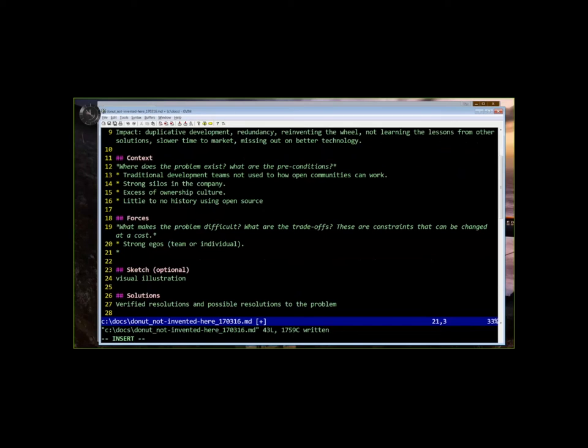I might, if I could add one, which is perhaps related to strong egos, but it would be something I've seen just an unwillingness to work with others. Mm-hmm, mm-hmm, mm-hmm. I've seen that, too.